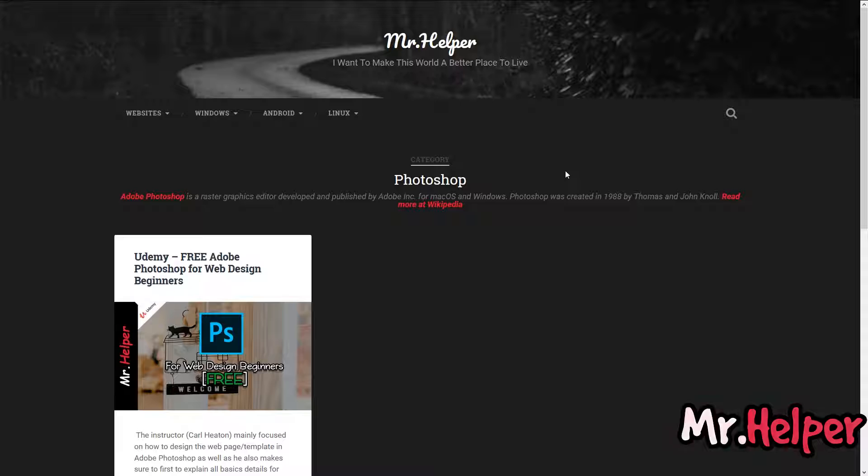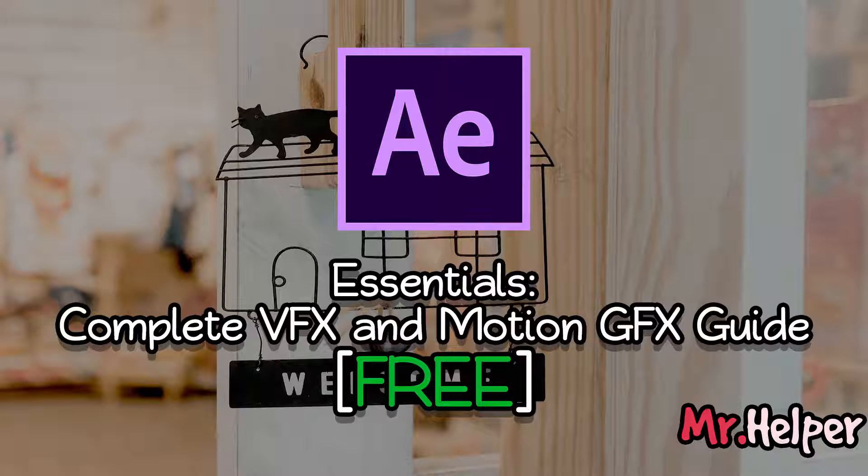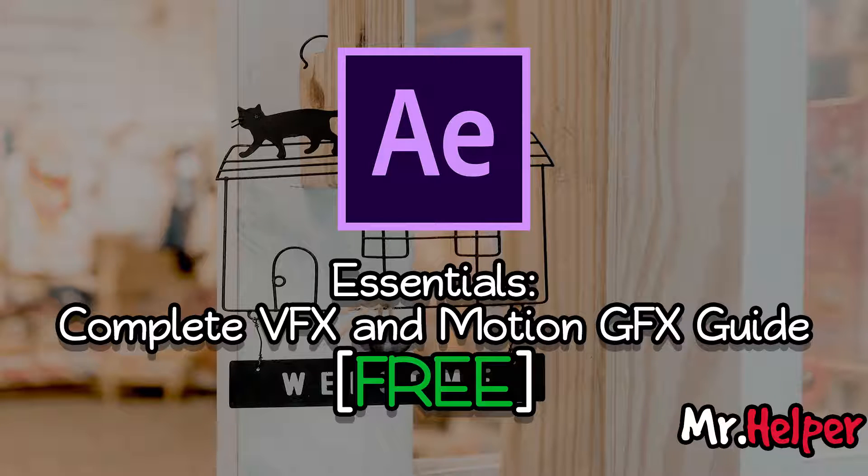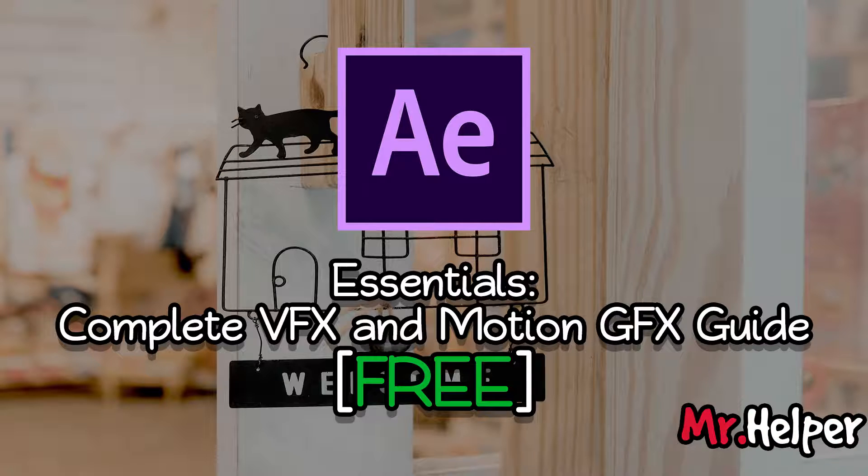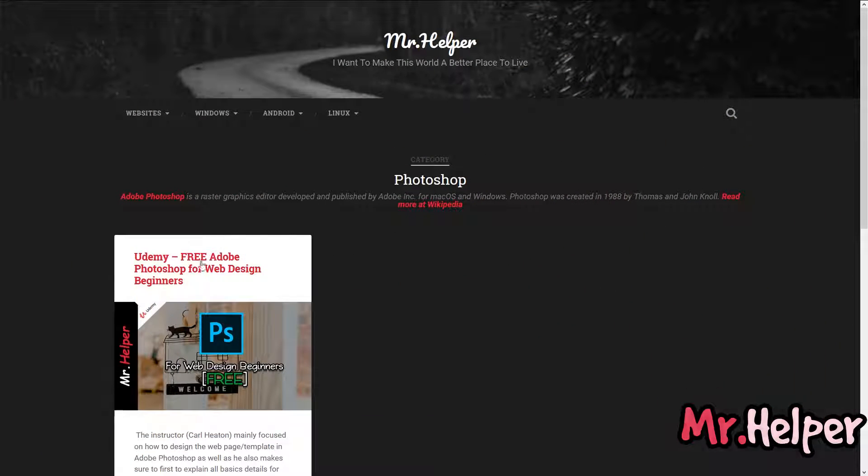In my previous video, I have shared an Adobe After Effects for beginners course. If you are interested, then kindly watch it. I will leave that video link in the i button. Okay, open the course.